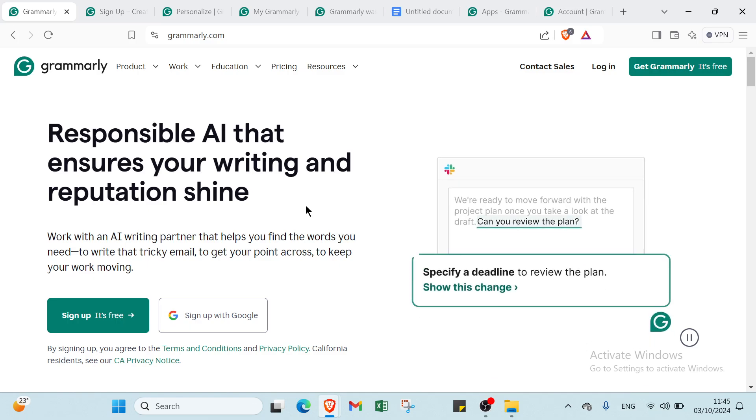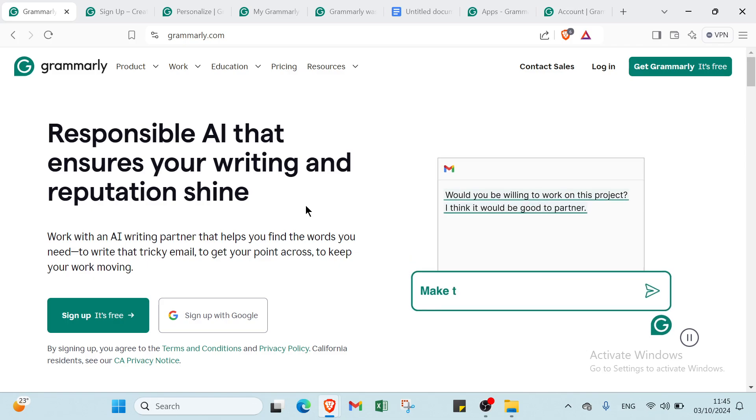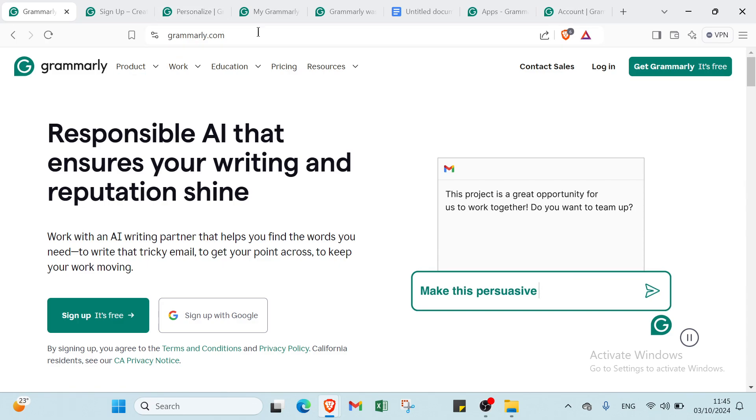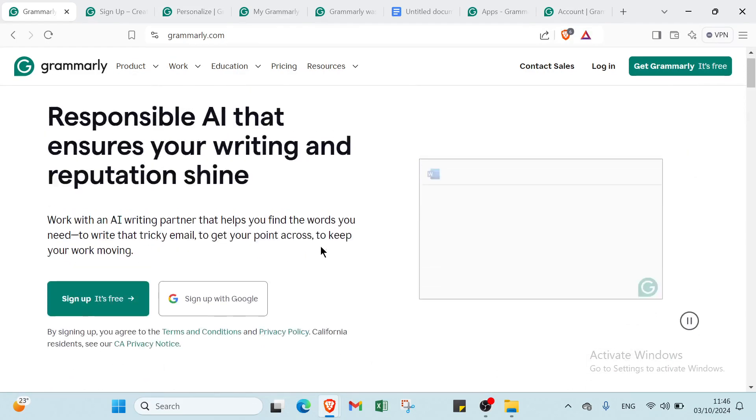Hello guys, and welcome back to another video where I will show you step-by-step how you can use Grammarly. First of all, open your browser and go to grammarly.com. This is the homepage, as you can see.